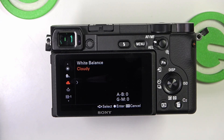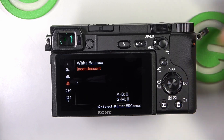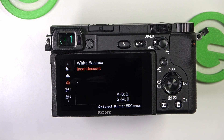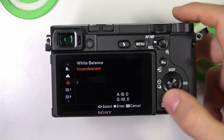Incandescent — adjusts for the warm, yellowish light of standard light bulbs.